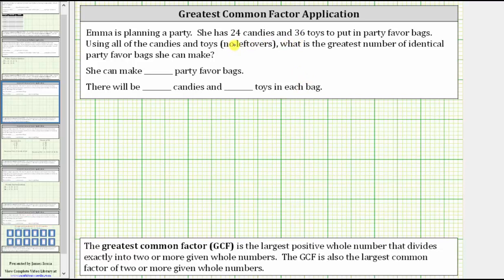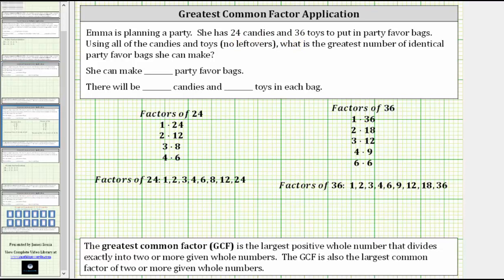To list the factors of 24 and 36, we will make a multiplication table for both. The multiplication table for 24 is: one times 24, two times 12, three times eight, and four times six. These products give us the factors of 24. The factors of 24 are: 1, 2, 3, 4, 6, 8, 12, and 24.